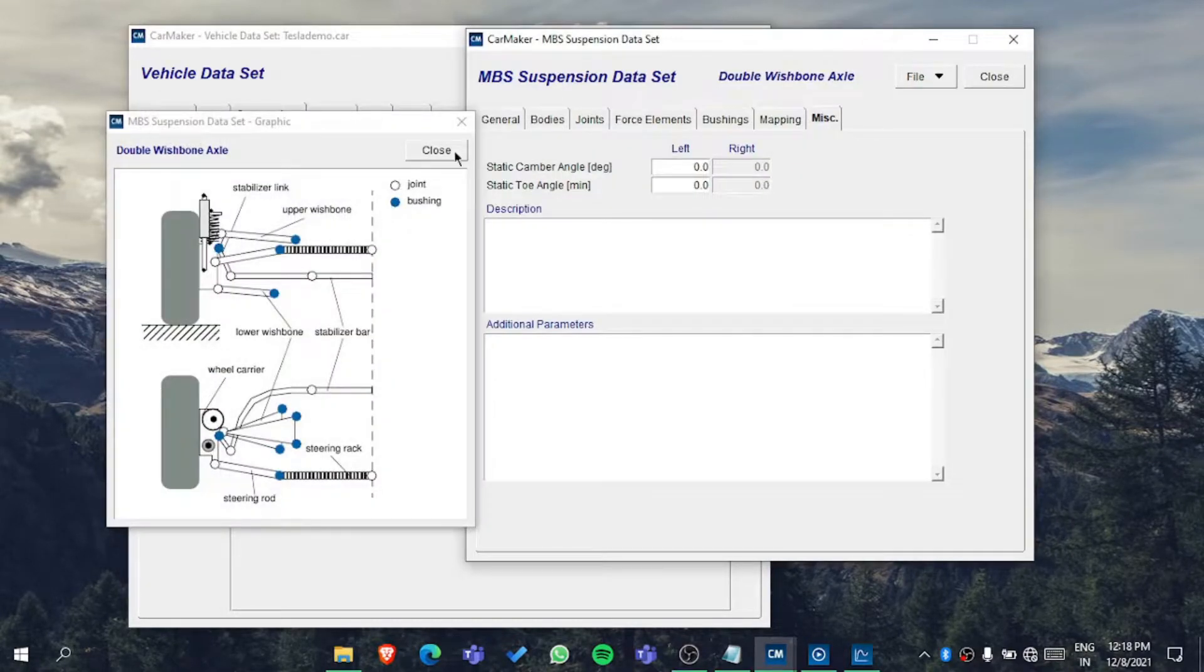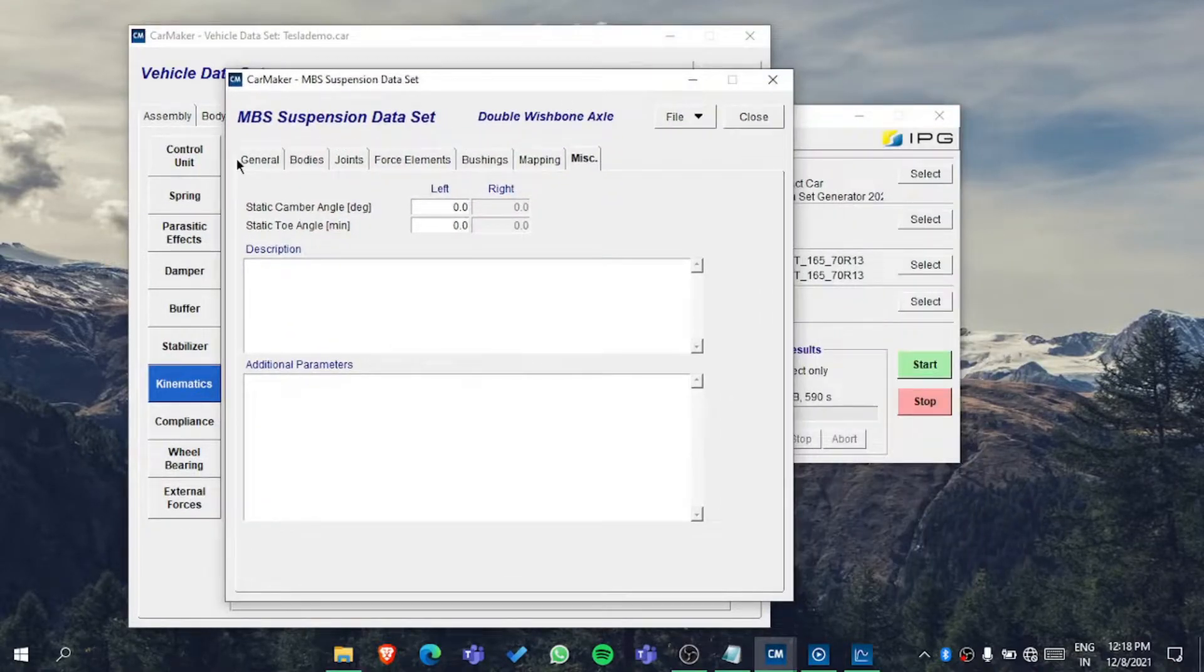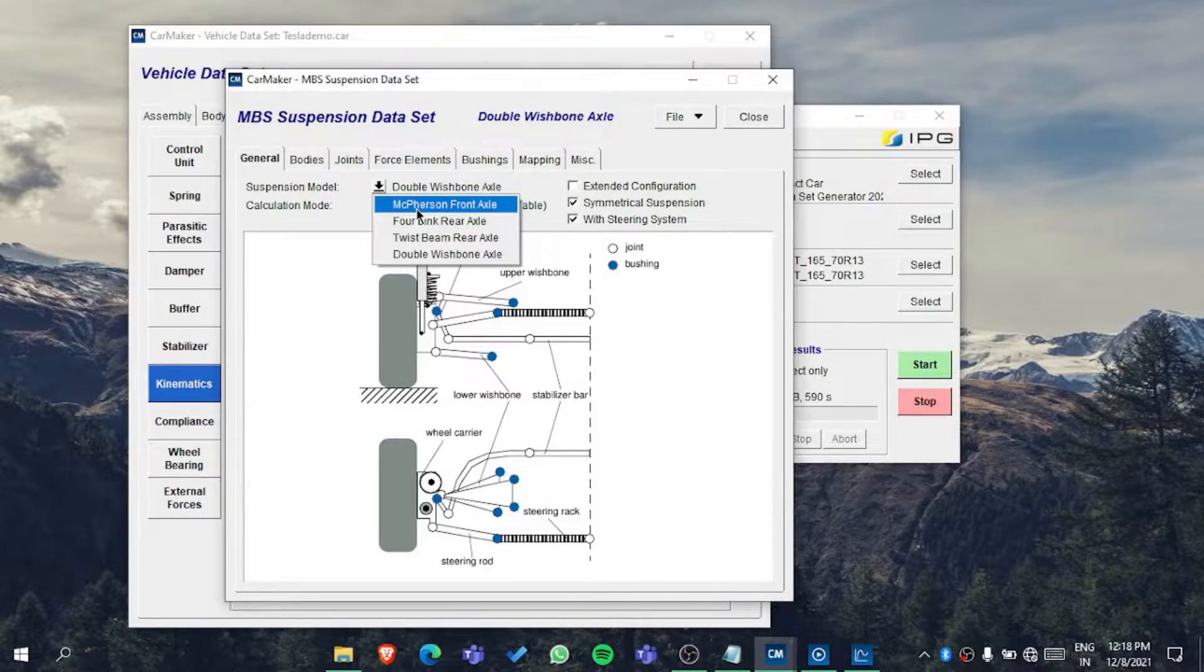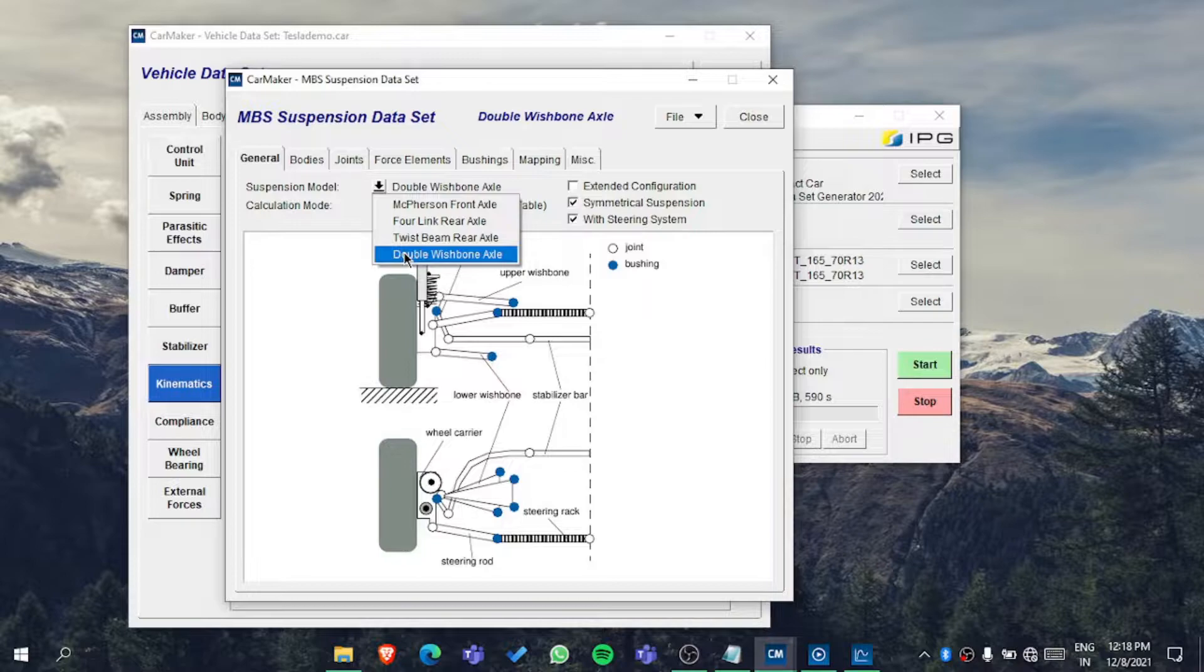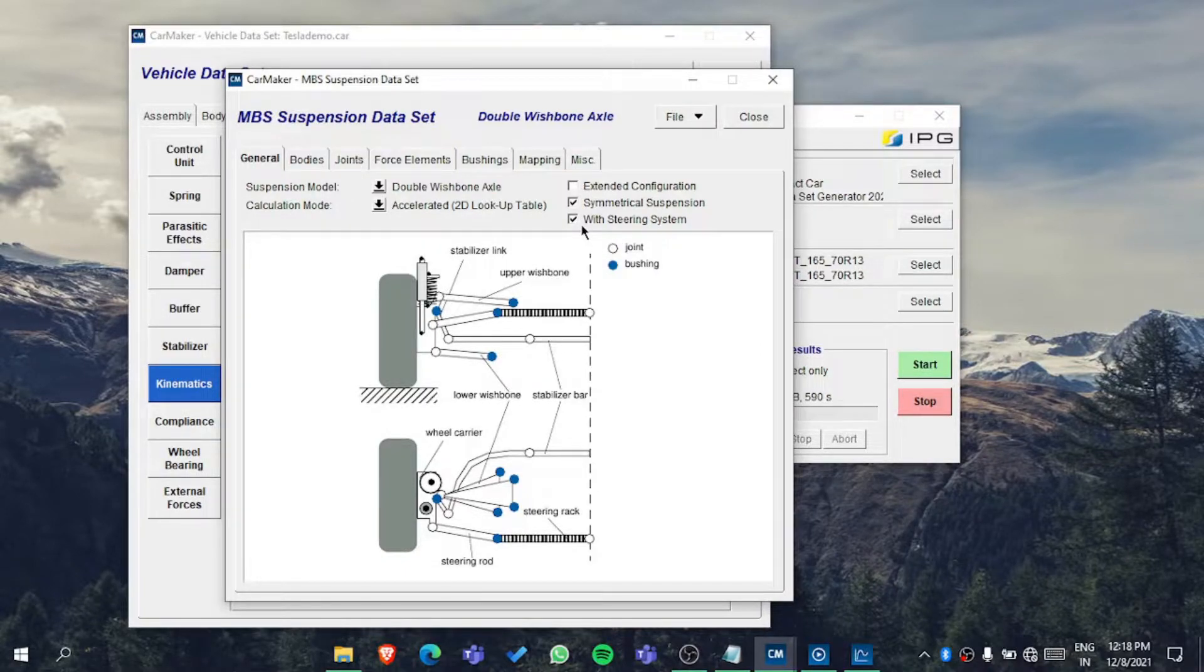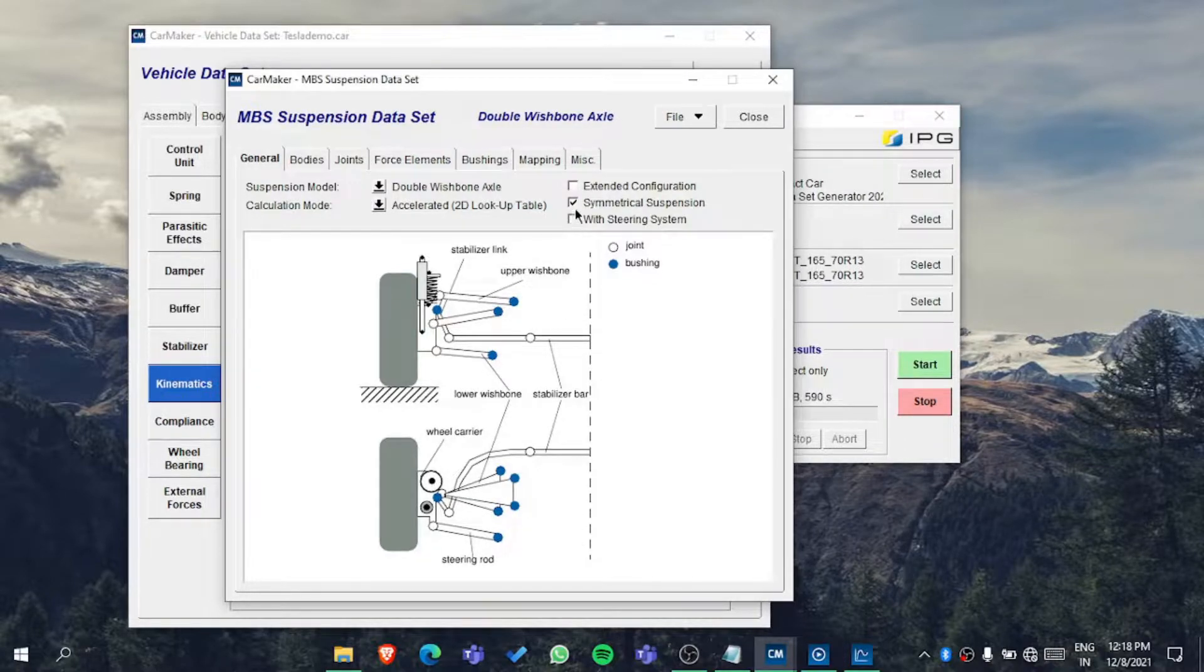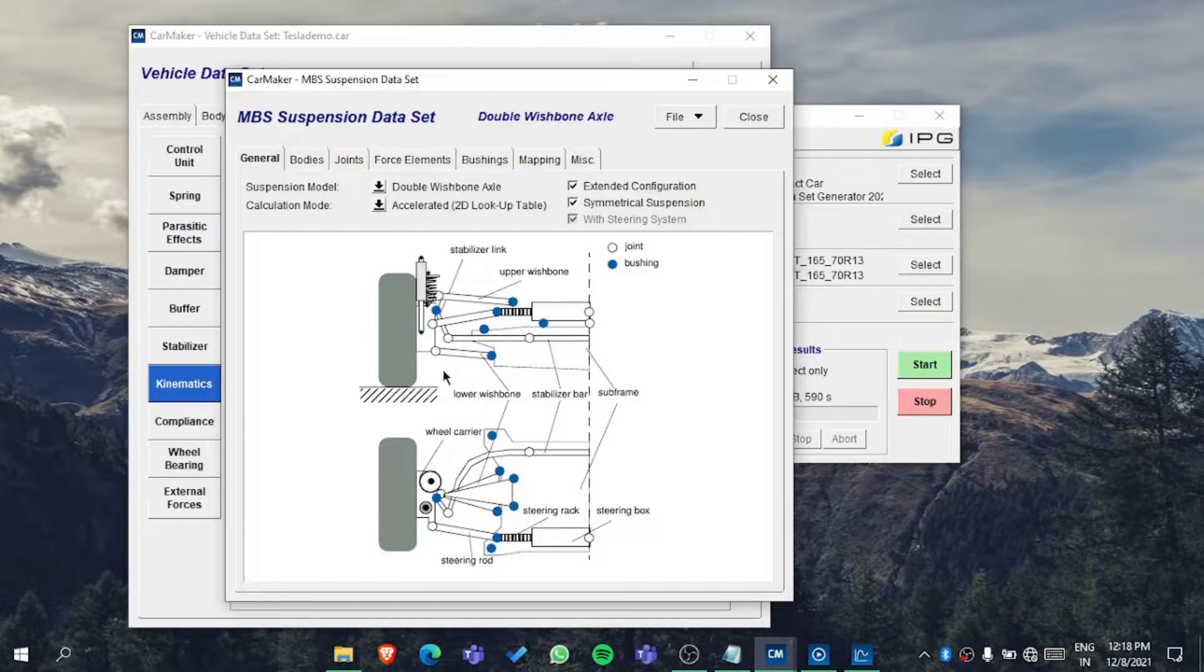In the MBS module, you have the option in the general settings to select which type of suspension. There's the MacPherson, front and rear axle, and double wishbone. Let's see for double wishbone if it's symmetric or with a steering system. If you don't want to add a steering system you can remove it. You can see an extended configuration with all these parts which are shown here.